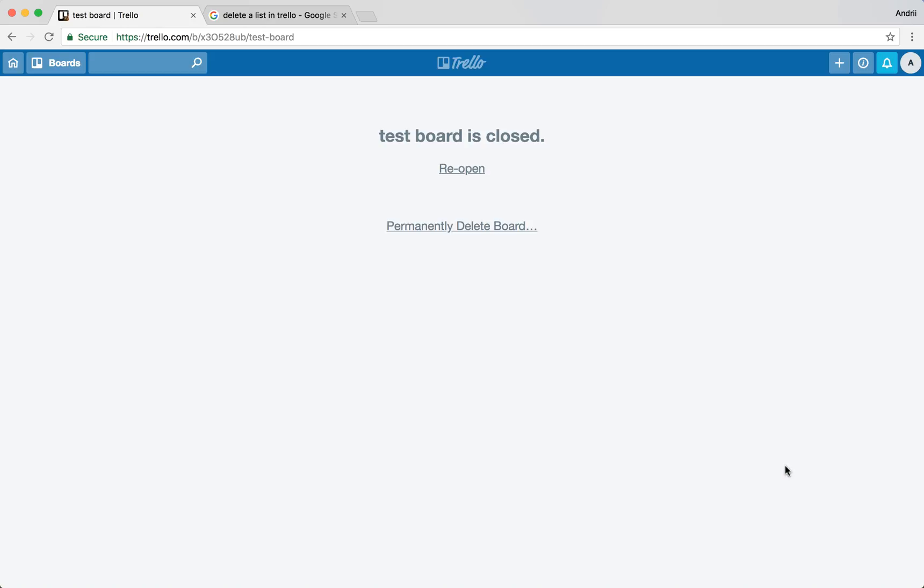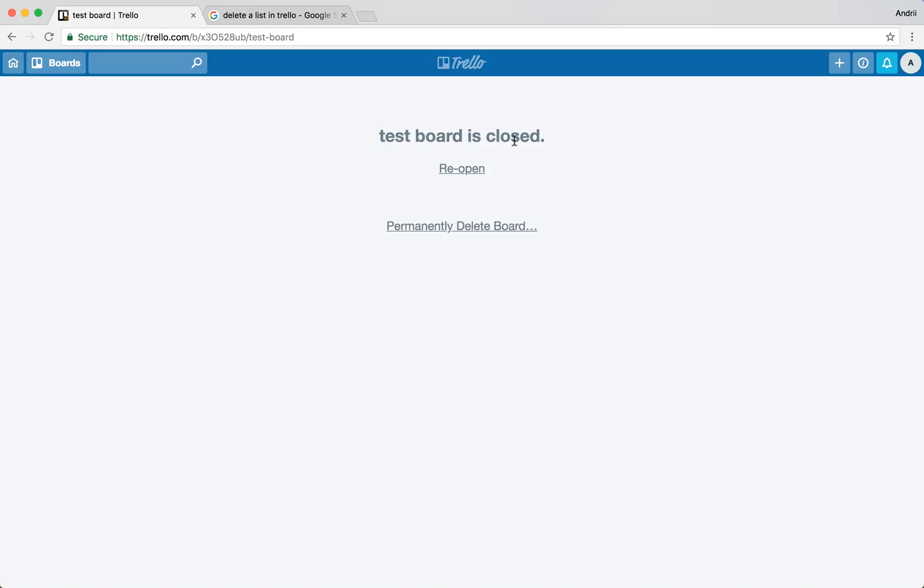This board is closed and then if you want to completely permanently delete this board you will just need to click here and your board with all your lists and cards will be deleted. If you reopen you can reopen it.